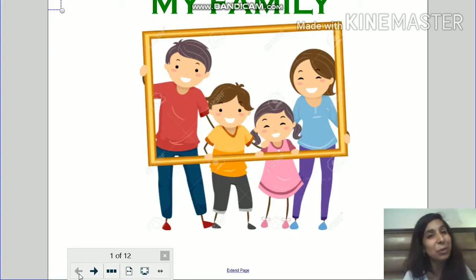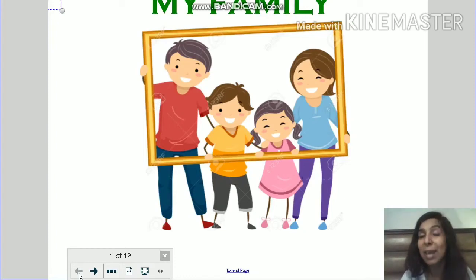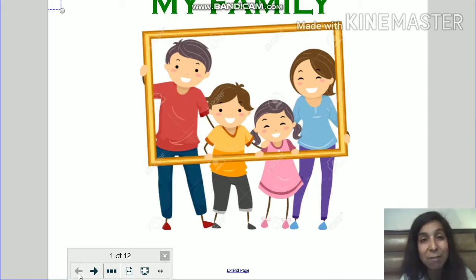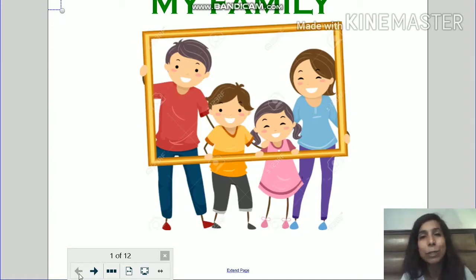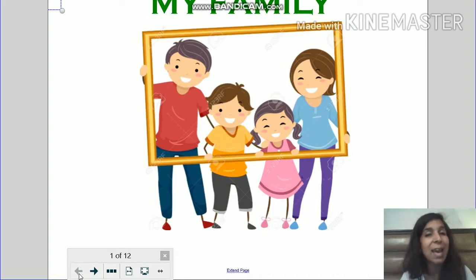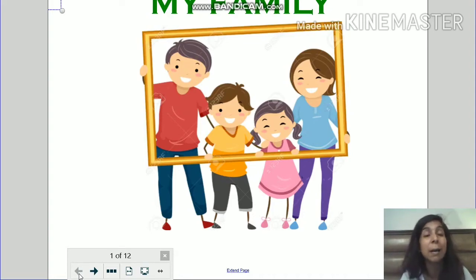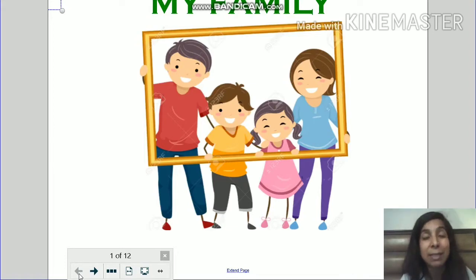Hey children, how are you? I hope you are good and you are taking care of yourself. Now today, I, Nithika, your resource room teacher, is going to show you a new presentation. And through this presentation, we are going to learn about my family.